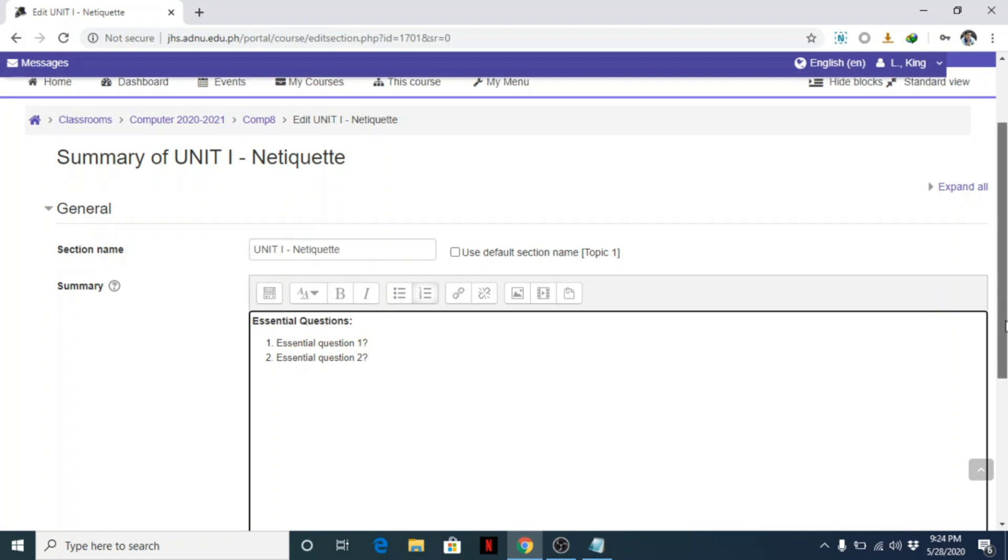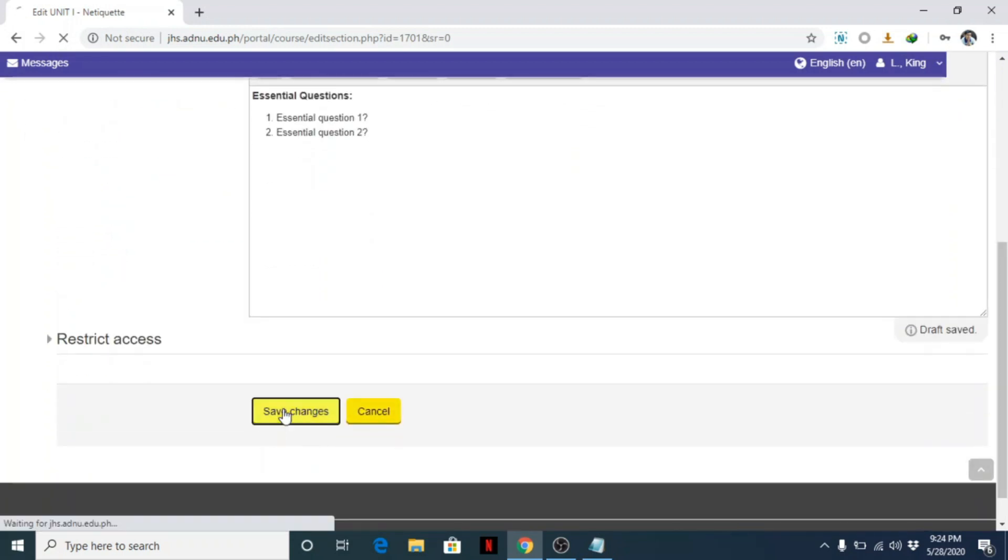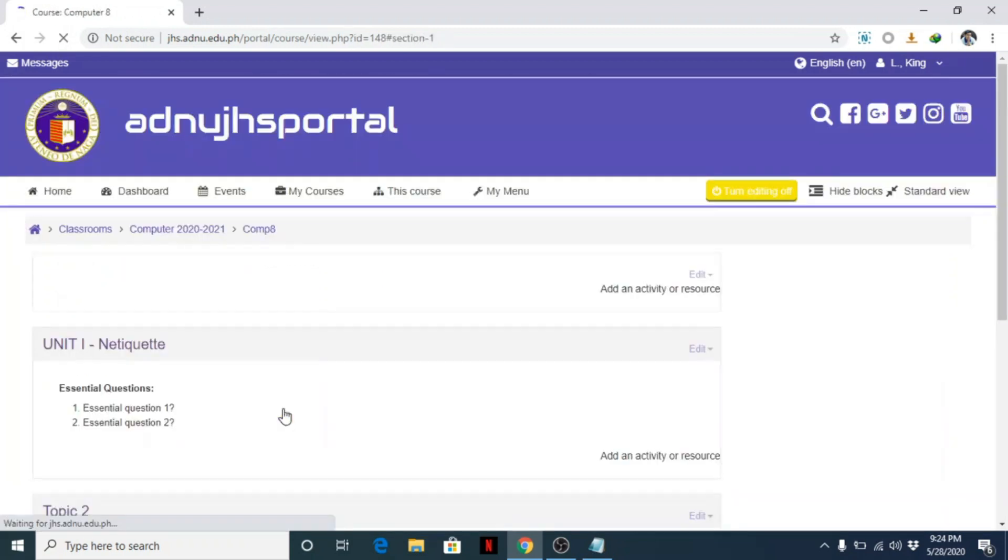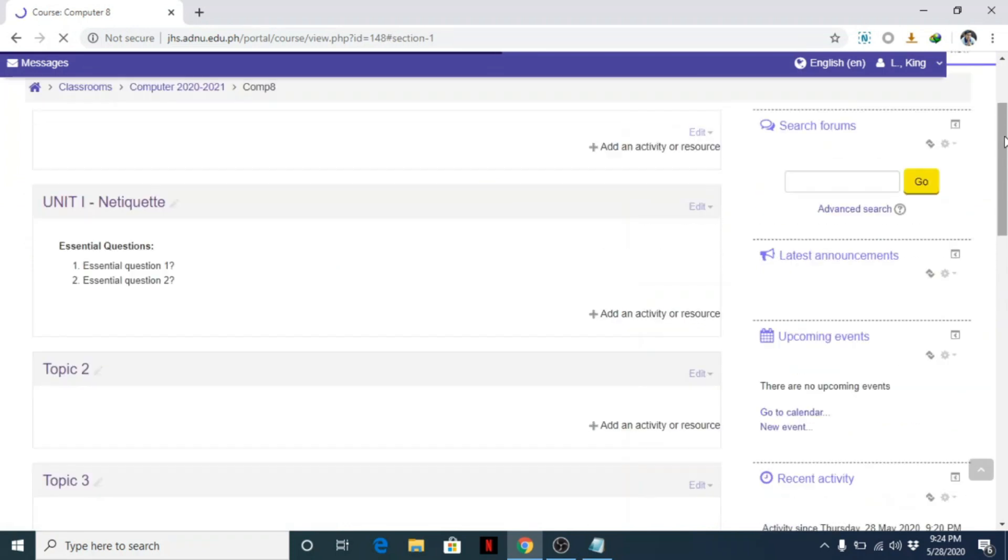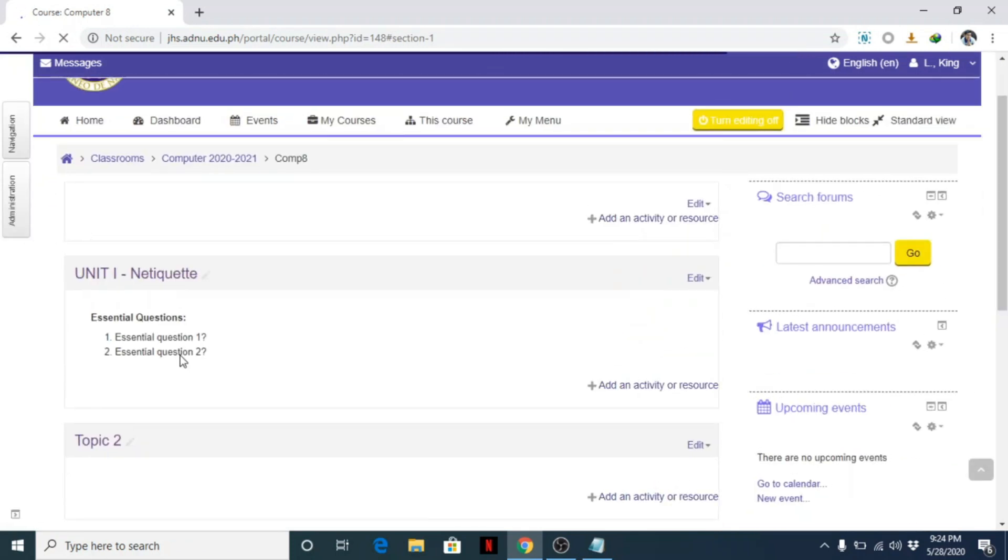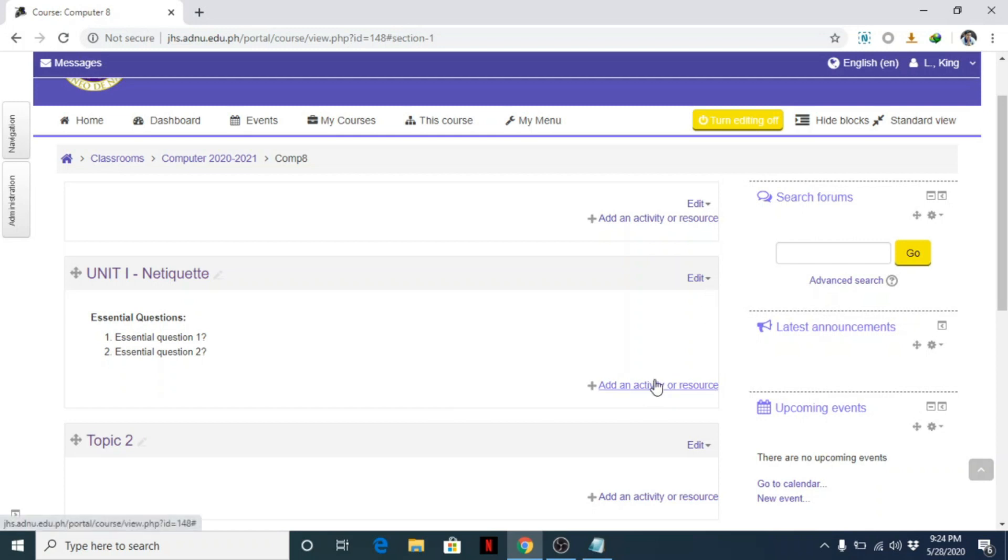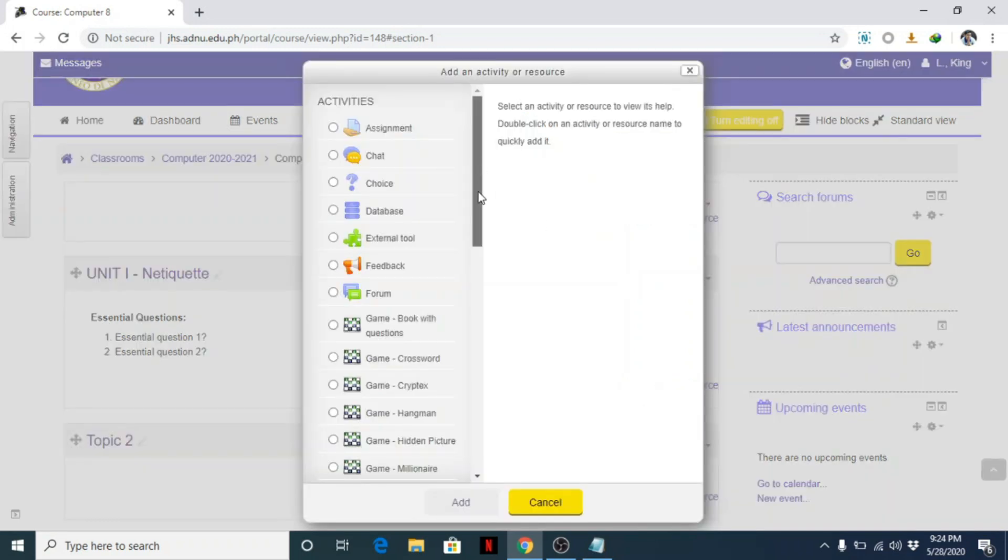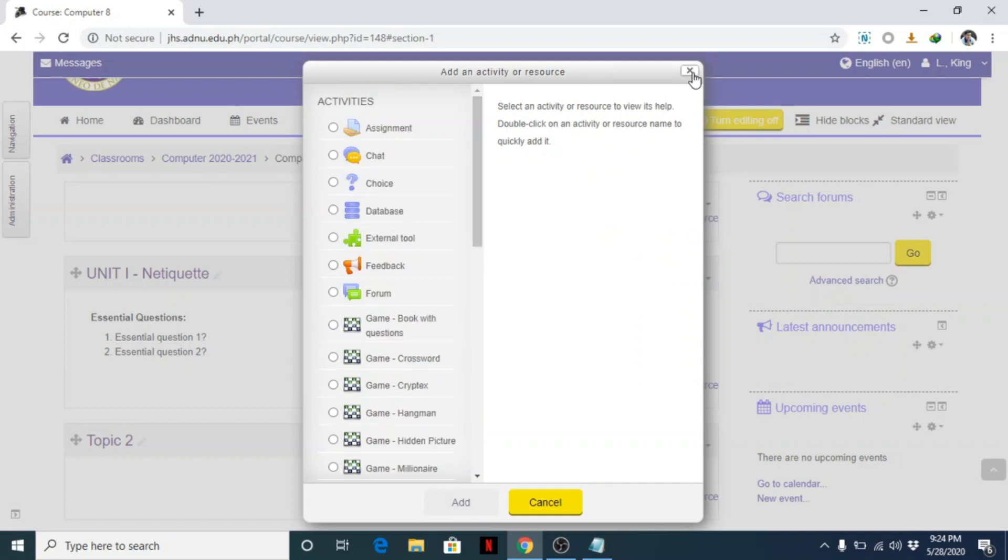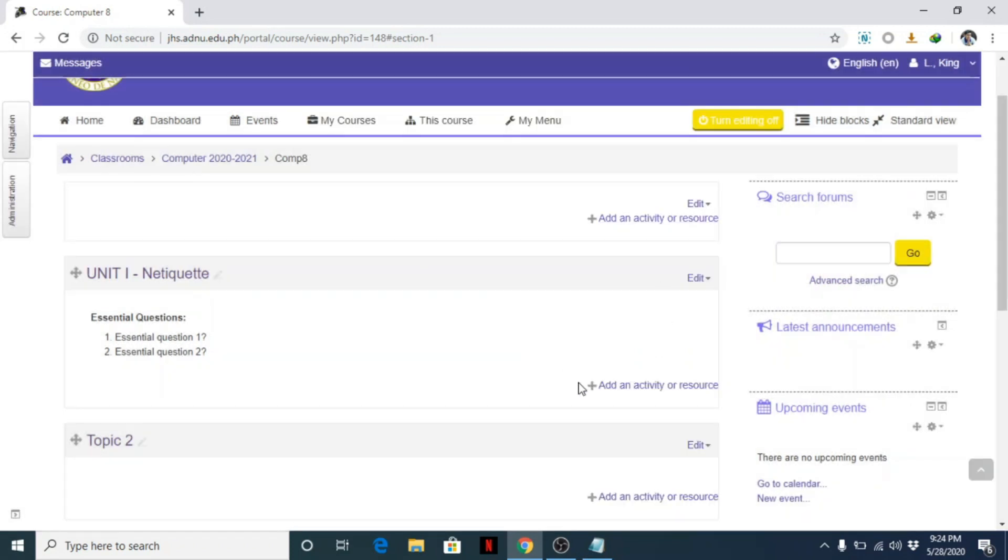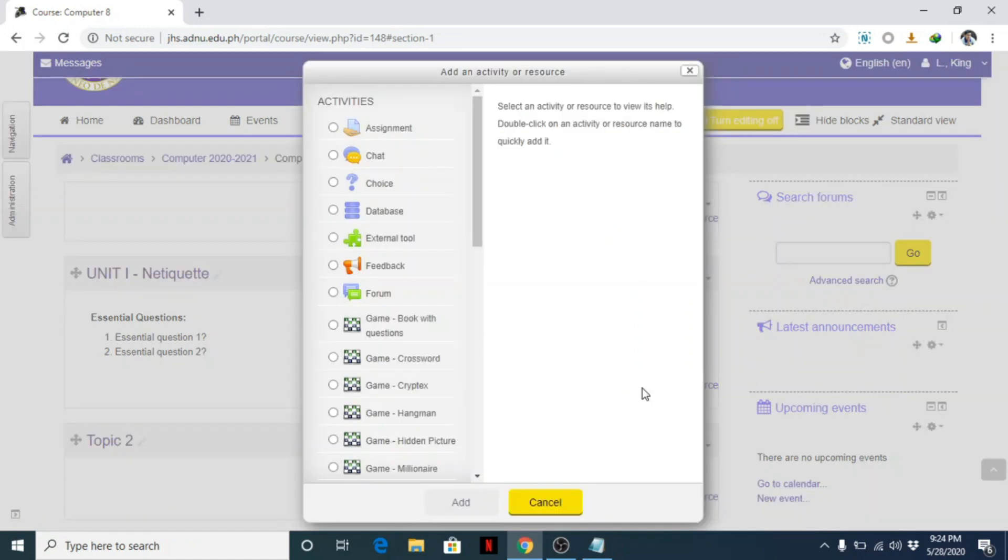Save it so students can see it here. We're done editing the section. Now we can add another label. Here, what you need to do is look for 'Add an activity or resource.' Click this one.